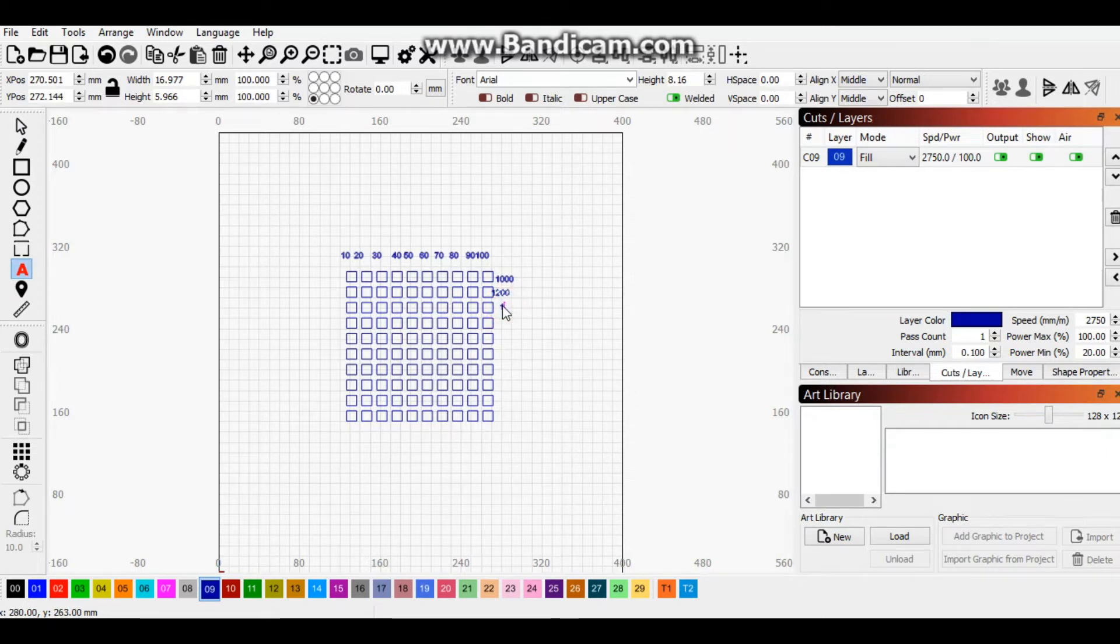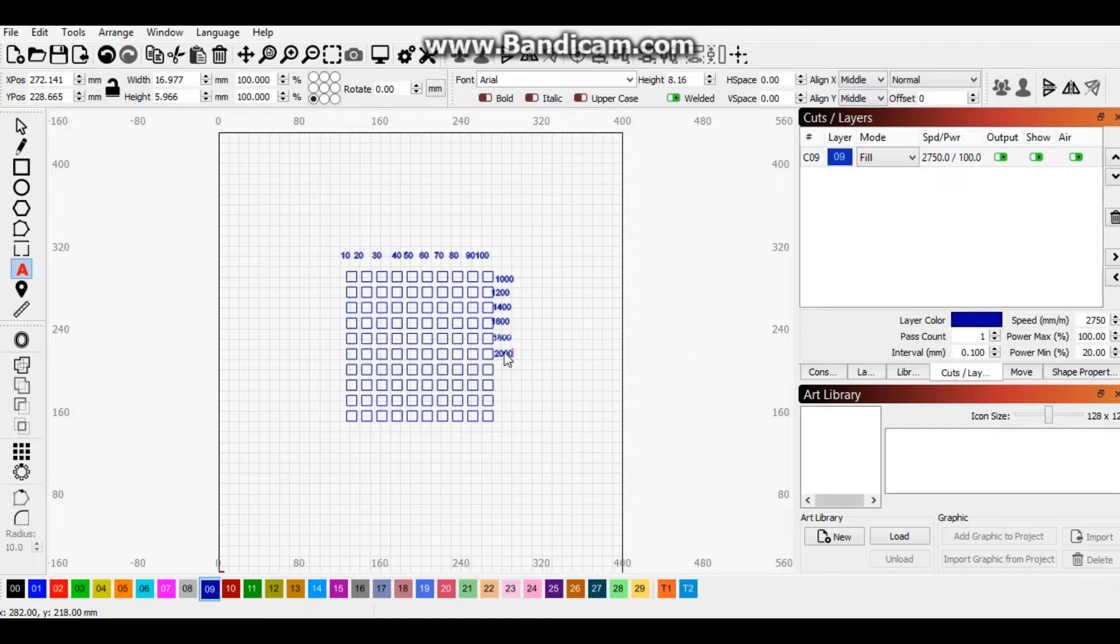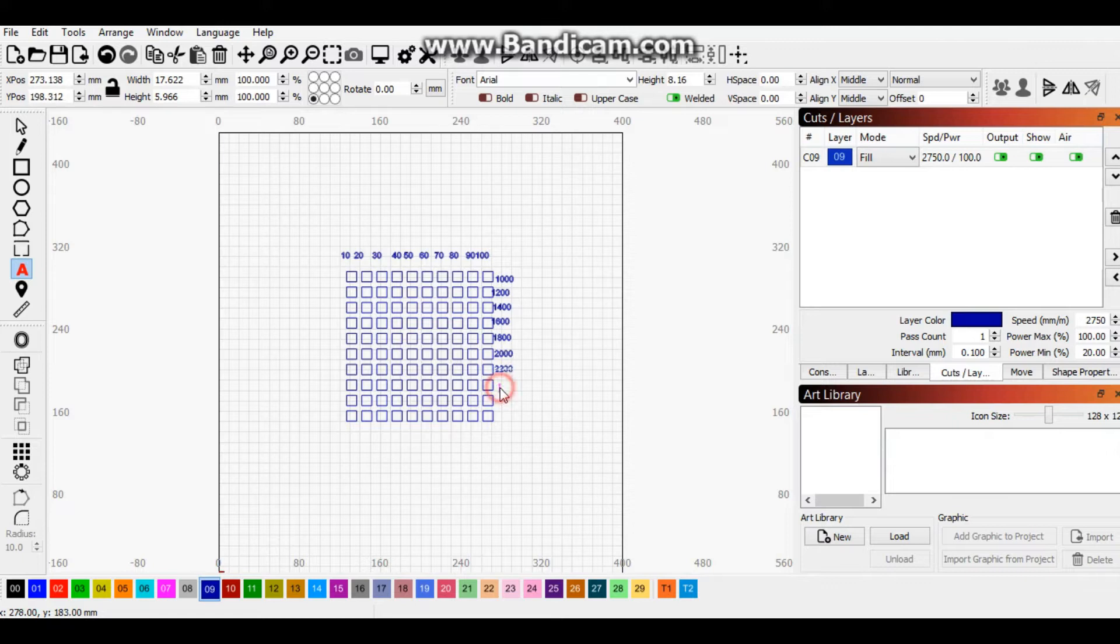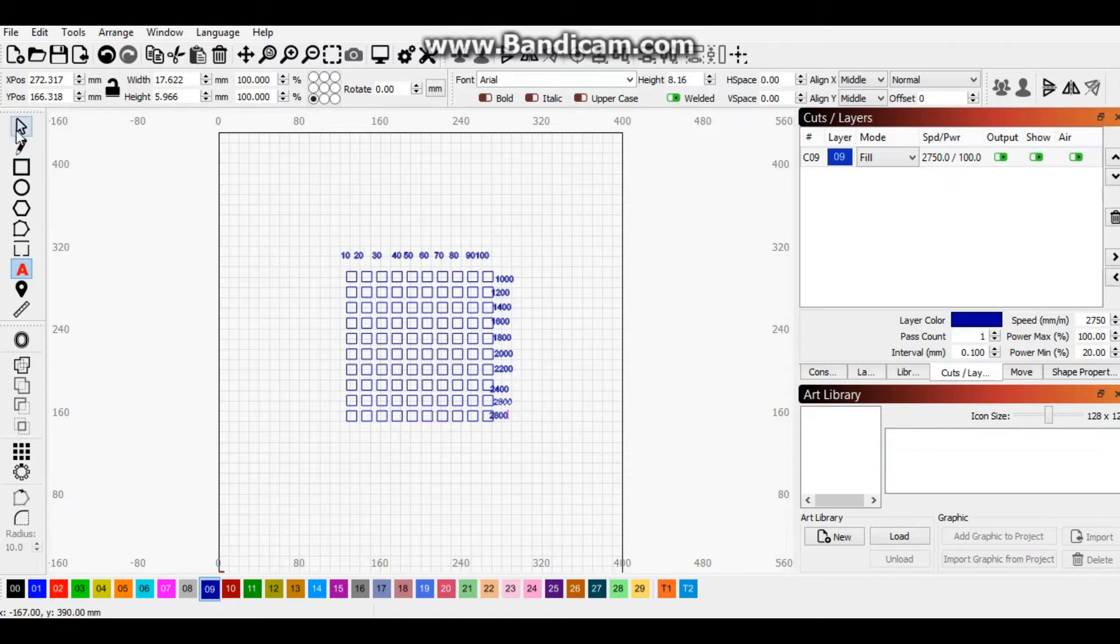1600, 1800, 2000, 2200. Now you don't have to do it like I do. You can do this in any way or form you wish to do it. I'm just doing this for the sake of this video.